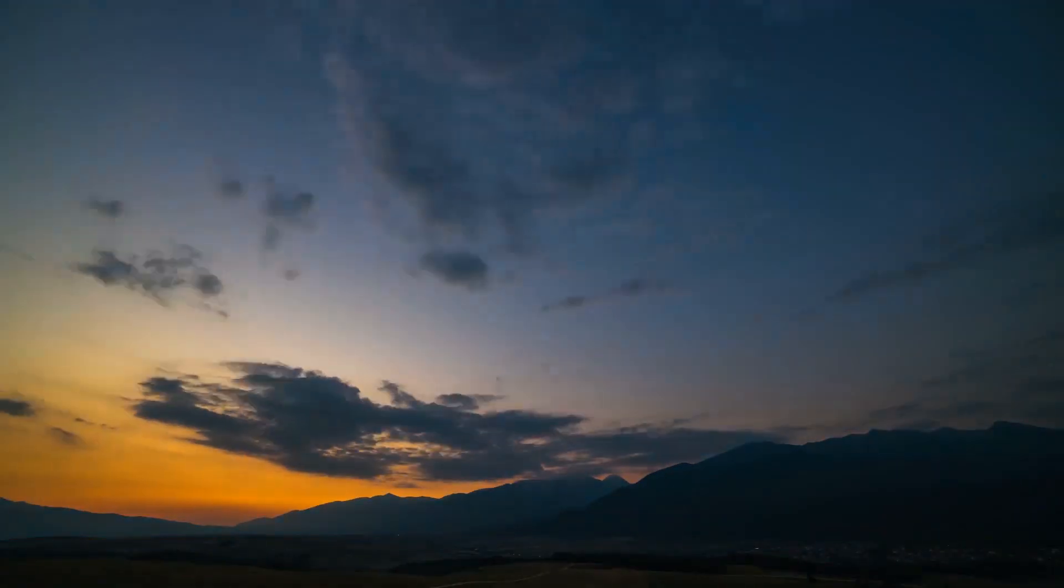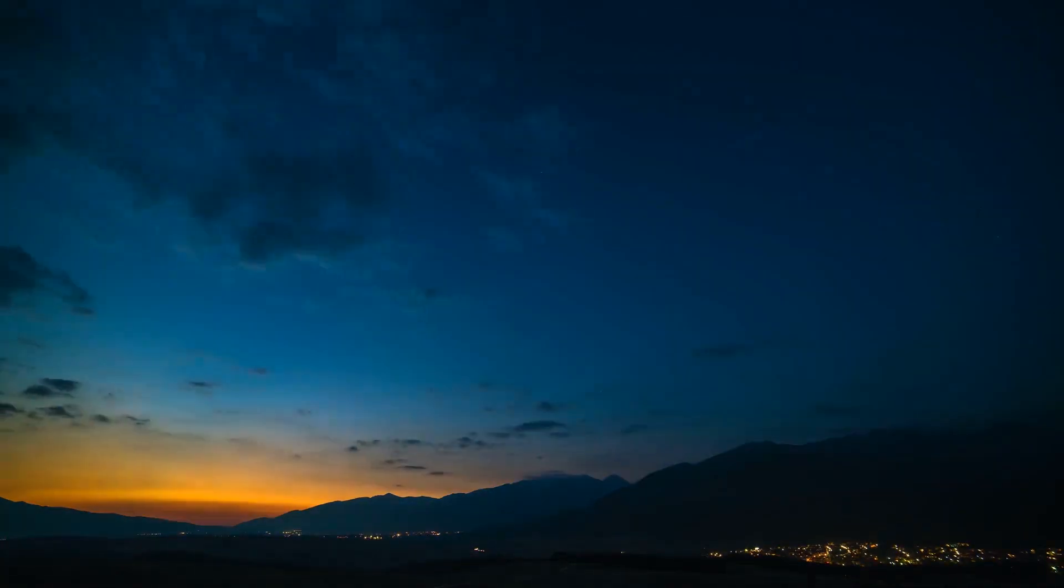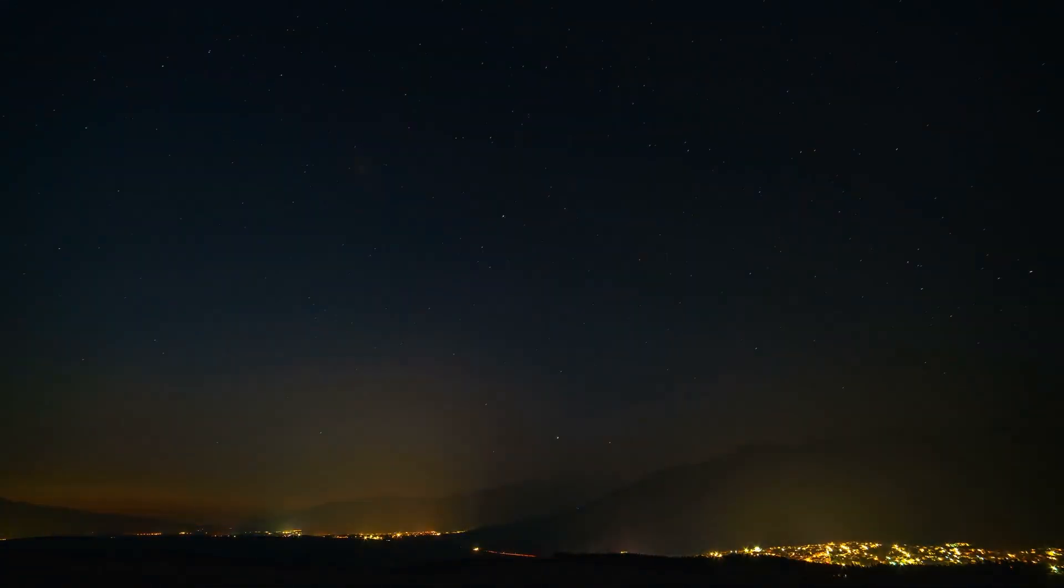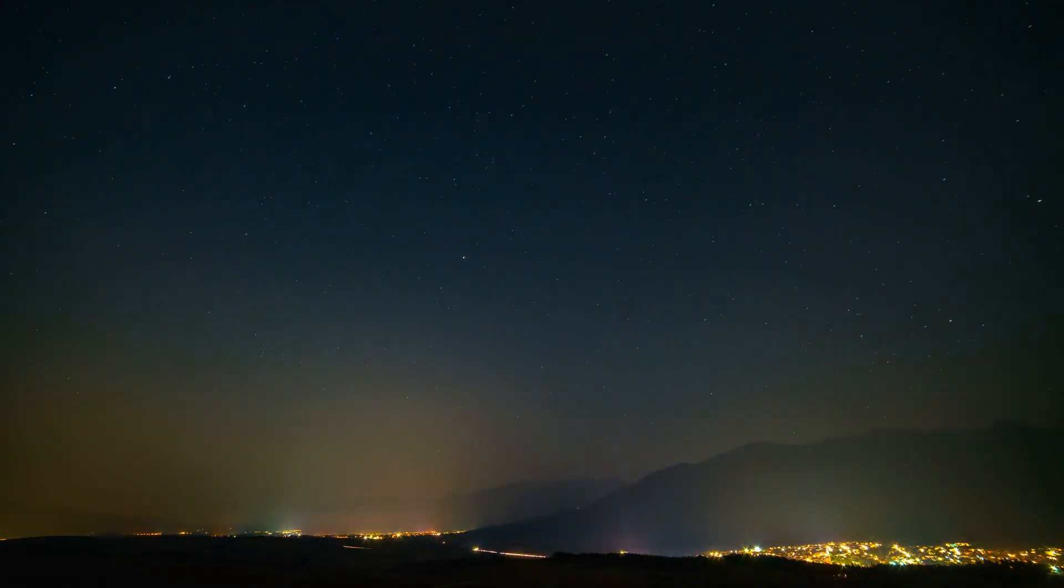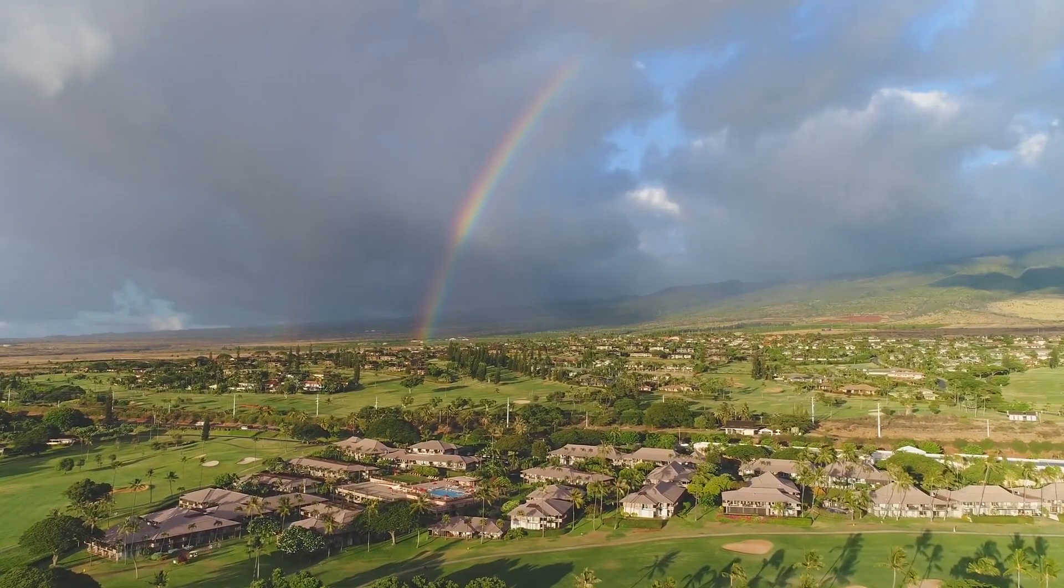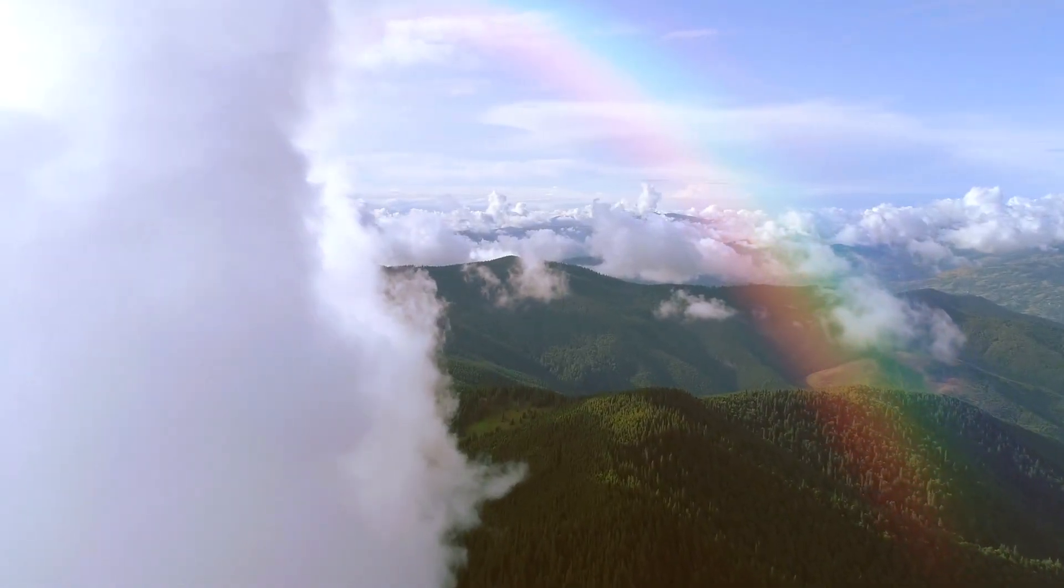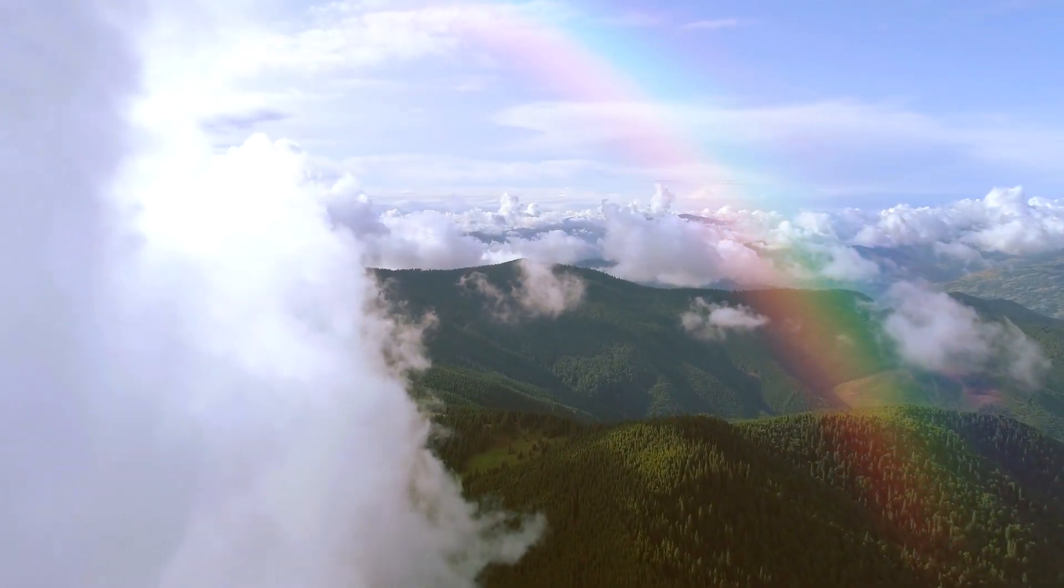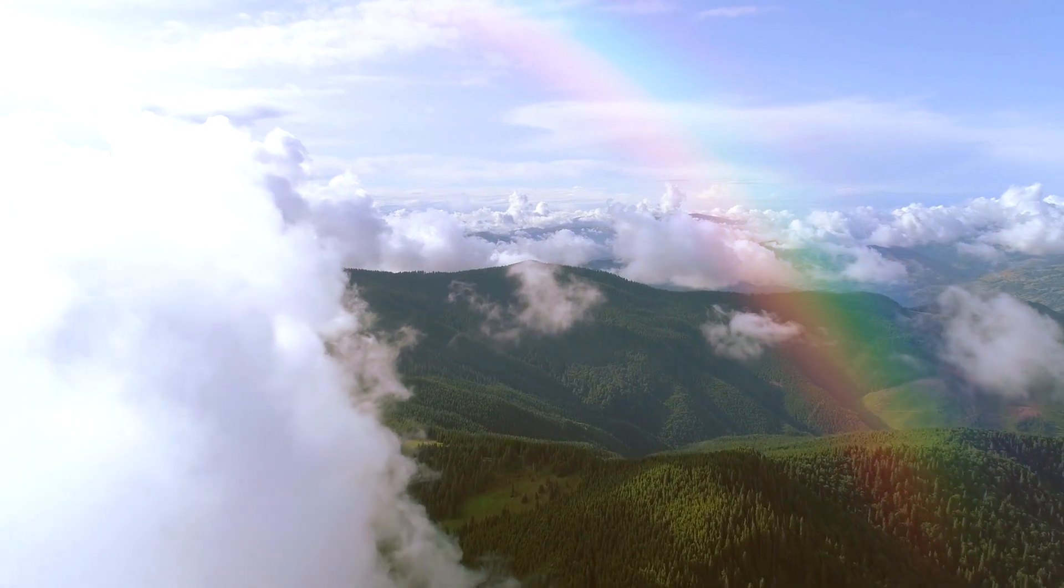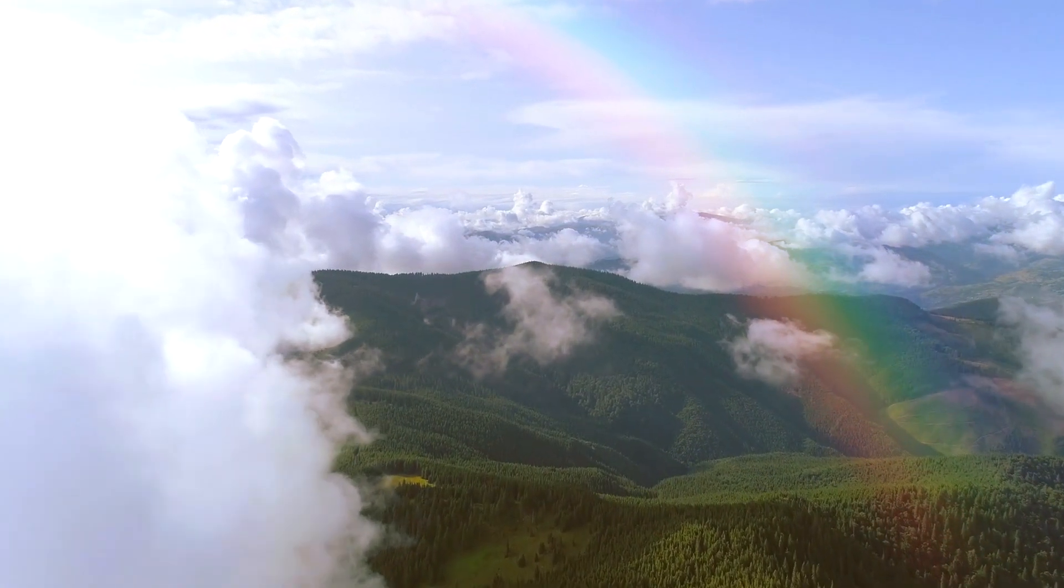But do we ever ask ourselves why the sky changes color throughout the day, starting blue, becoming red and getting dark at night? And why a rainbow forms only if it's raining? If you want to know more about this, follow me in this video, a fantastic journey through some ordinary but surprising optic fun facts.